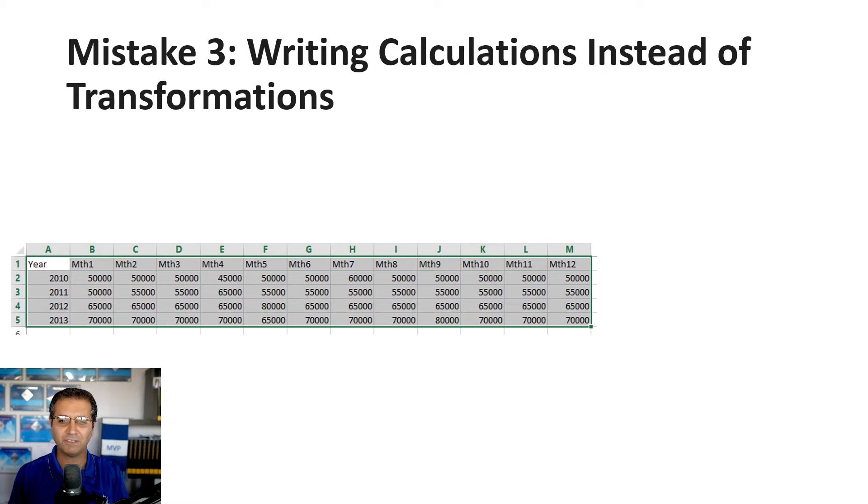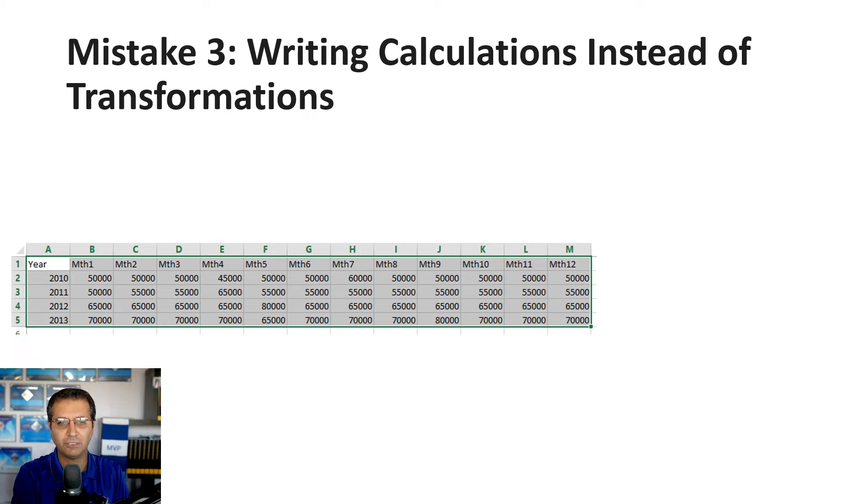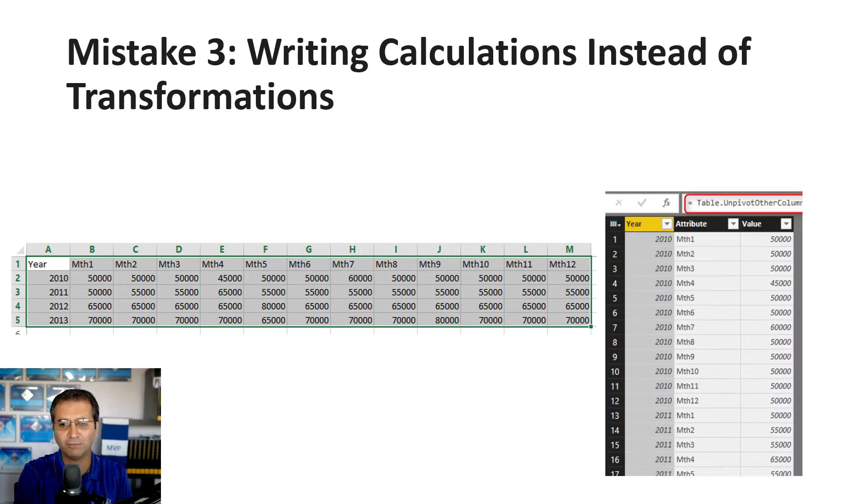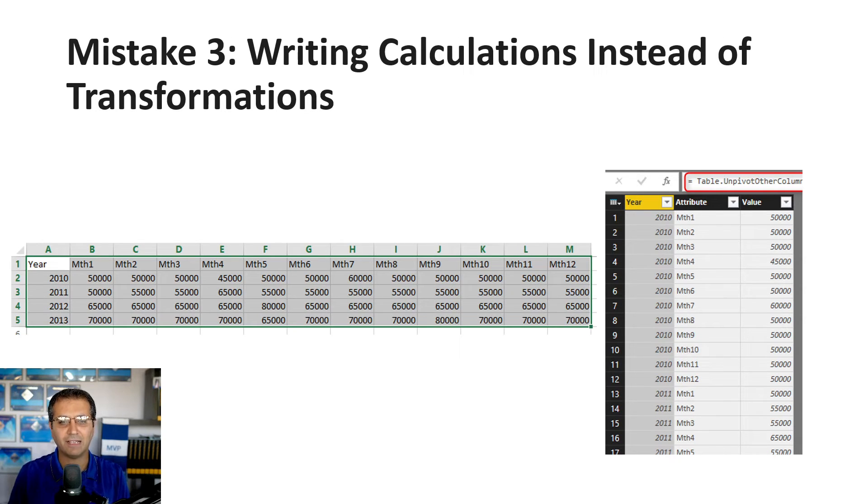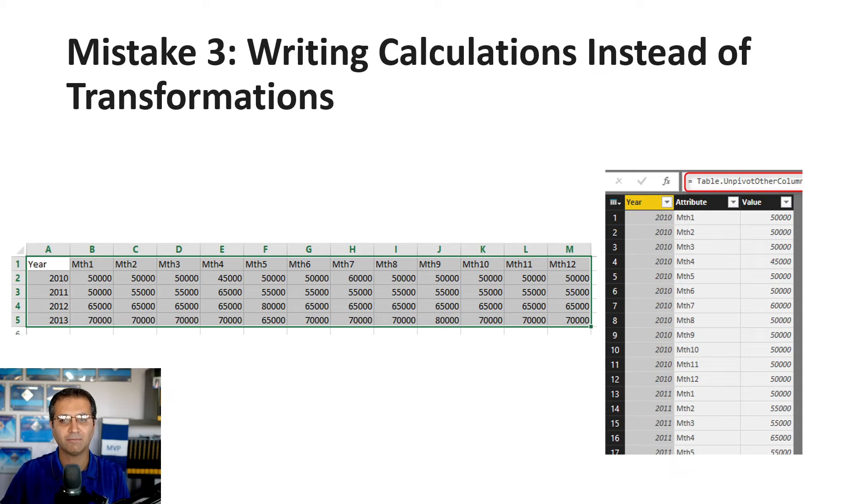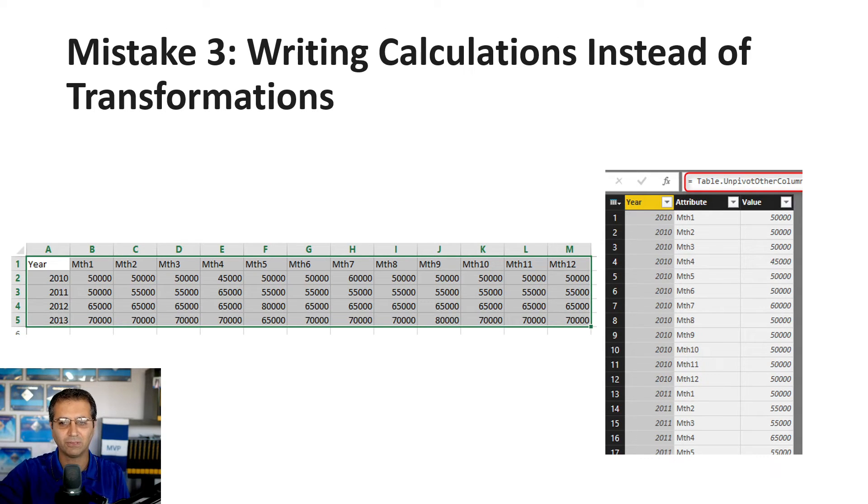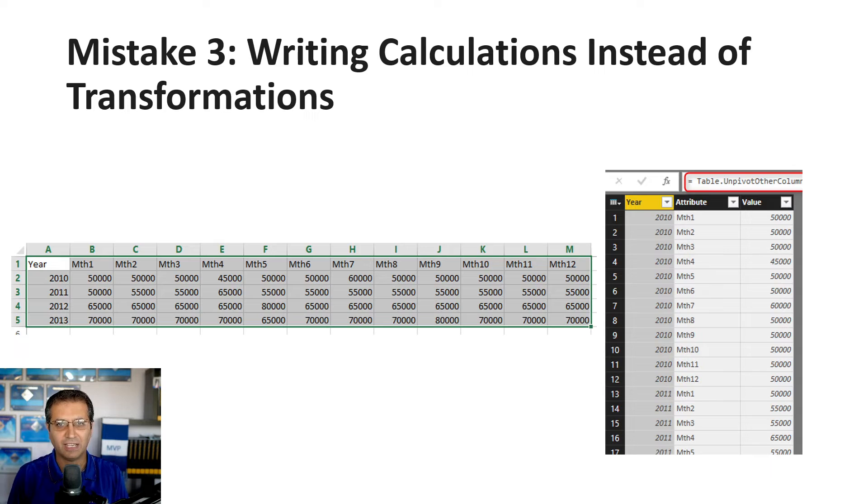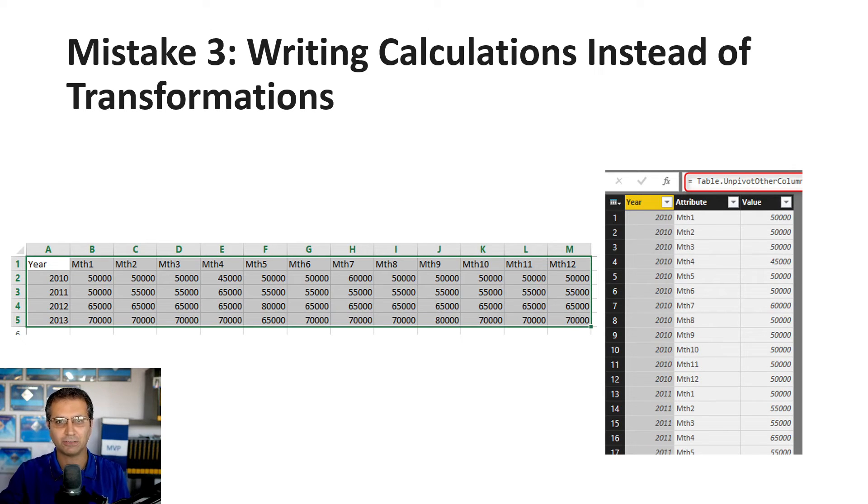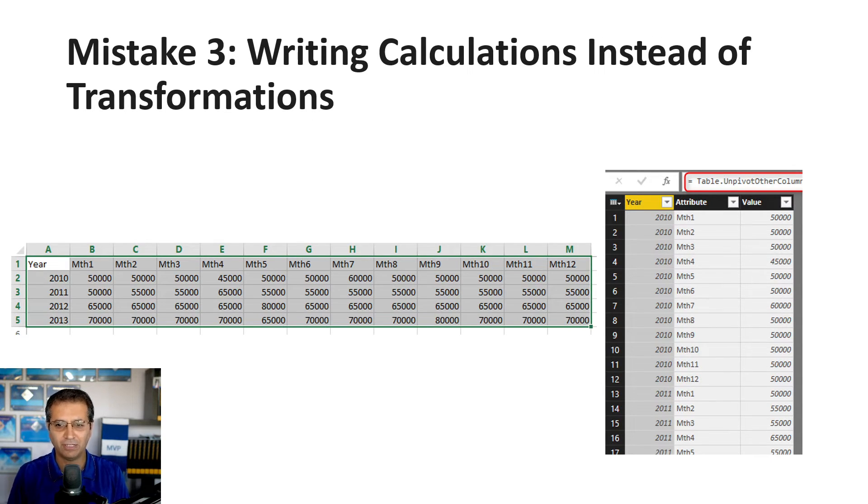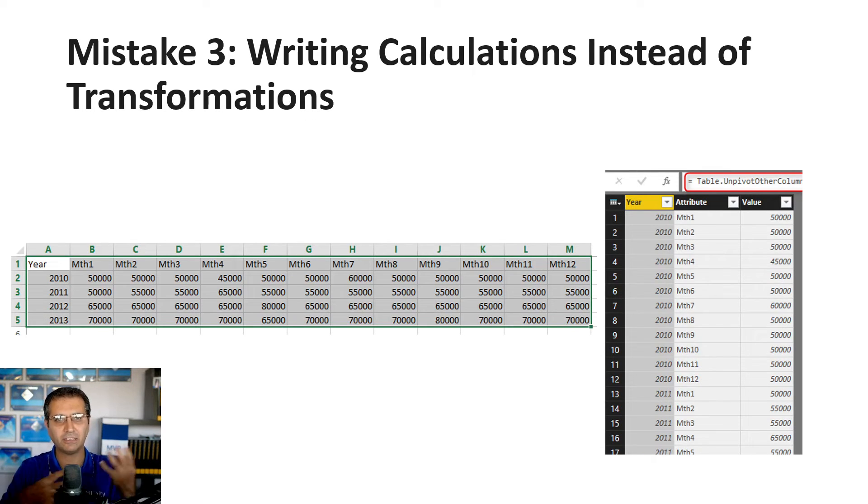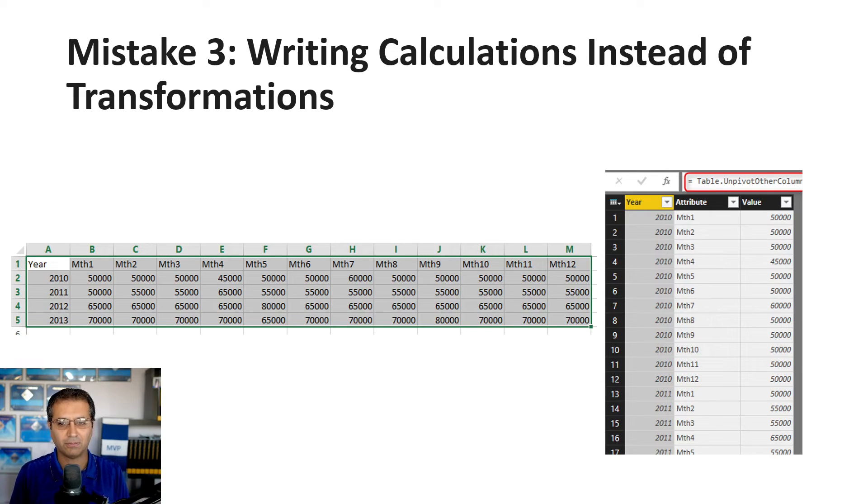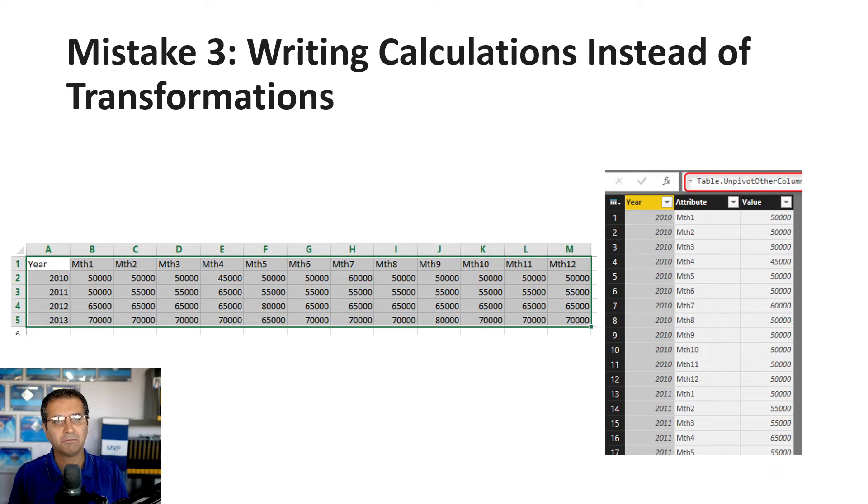What we should do is transform this data so year and month are values inside a column rather than separate columns. This is called unpivoting. In Power Query, there's an easy transformation for this using the UI—you don't even need to write formulas. Then connect this to your date table, and that's it.